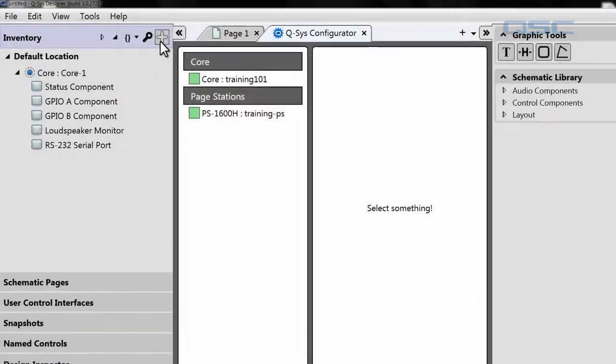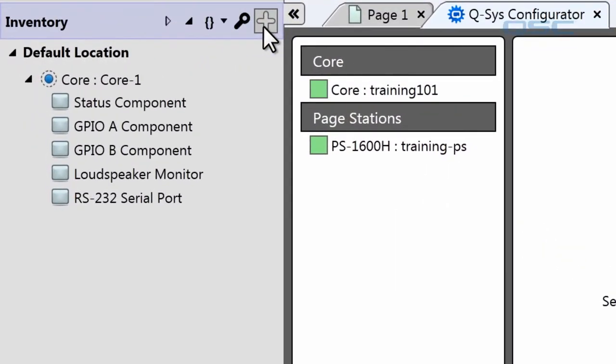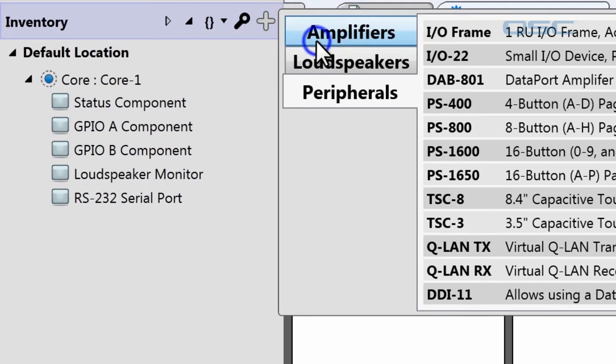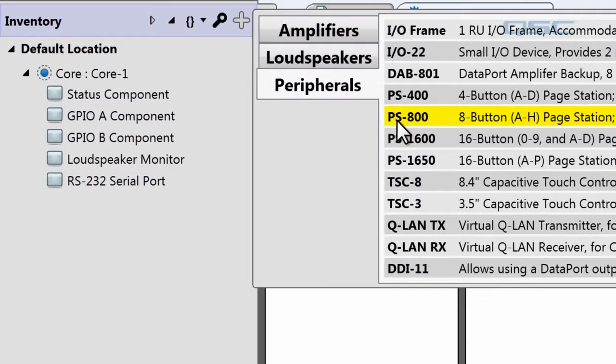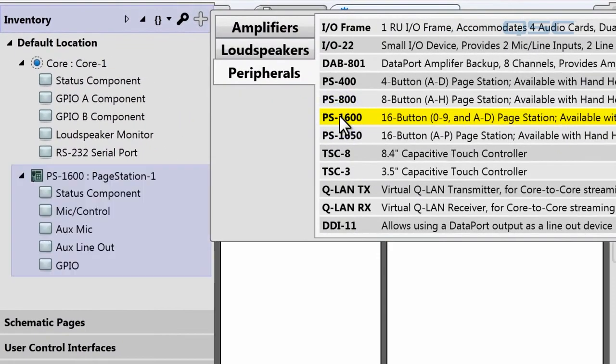You must manually add all devices to your design by using the Inventory panel in the left side pane. You must then edit your inventory items' settings so that they match the settings of your physical devices.